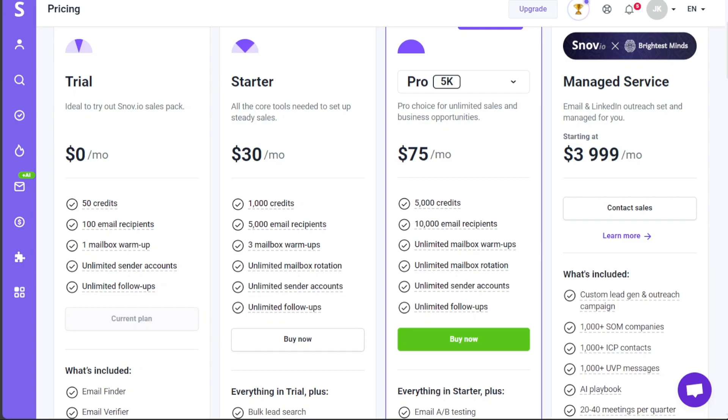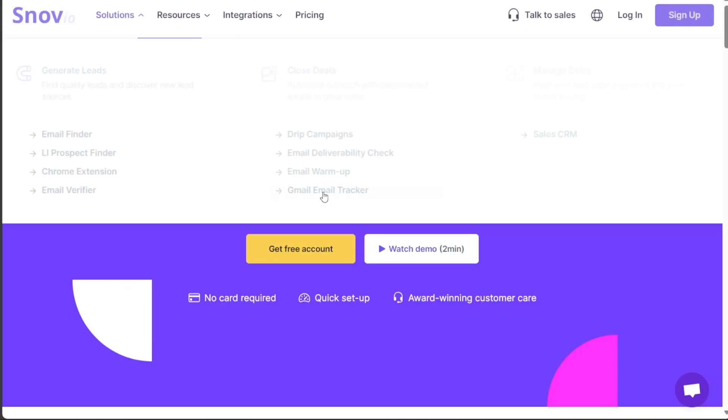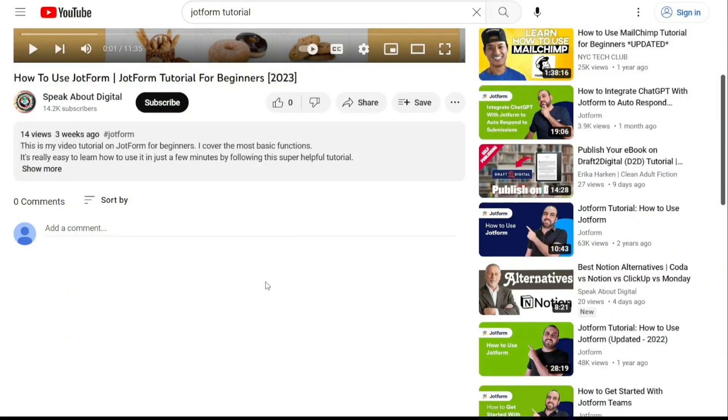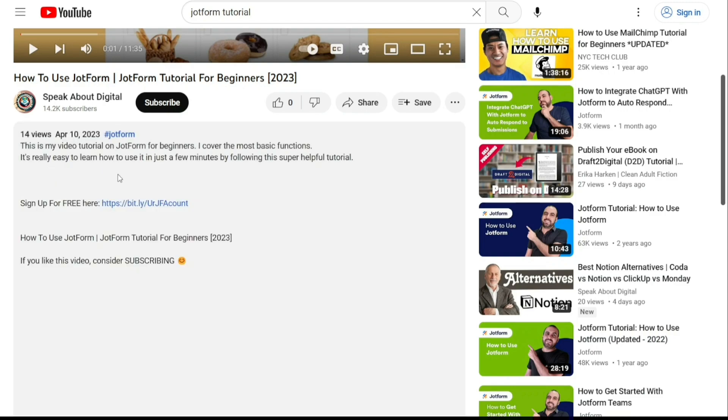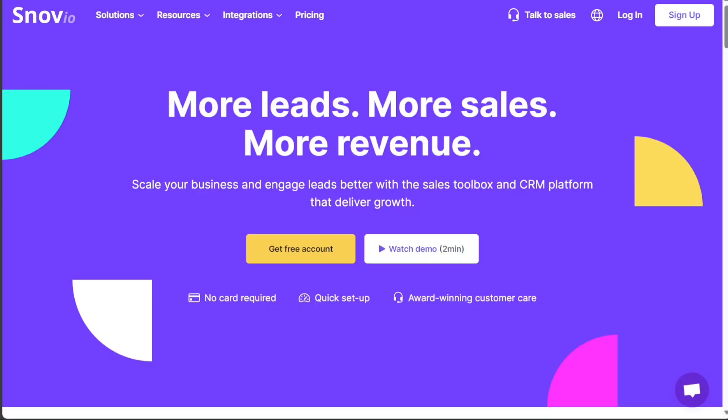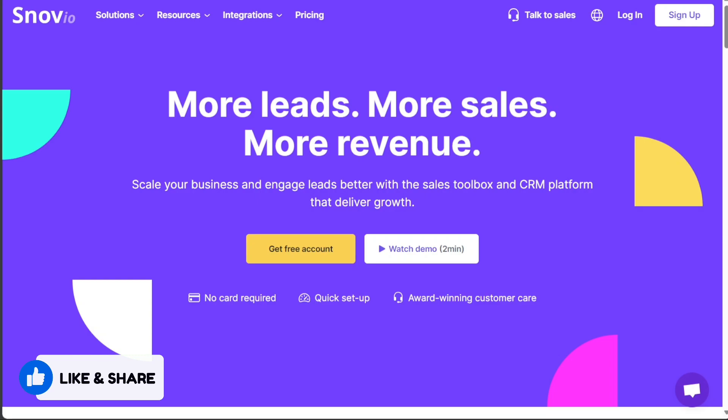And there you have it, a beginner's guide to using Snovio. If you want to try it out for yourself, you can sign up using the first link in the description. I hope you found it useful and learned something new. If you found this video helpful, please give me a thumbs up and if you have any questions, please comment below. I try to answer all the comments the best I can. Thanks for watching and take care.